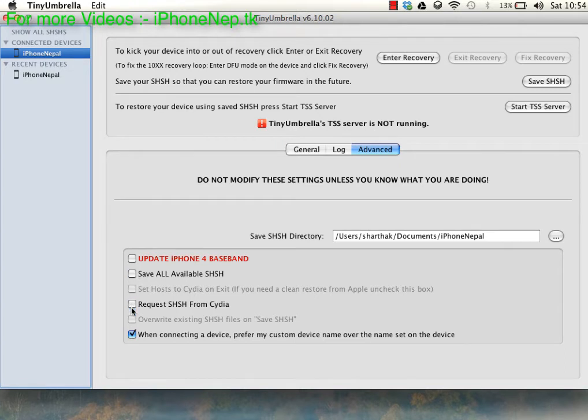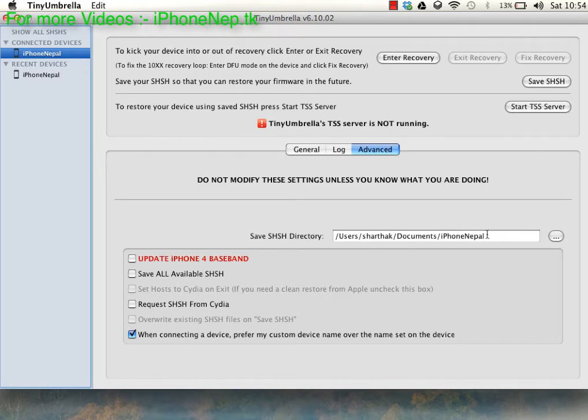And untick this one, the boot, and go in to try to save your SHSH blobs in your documents so you don't lose it.